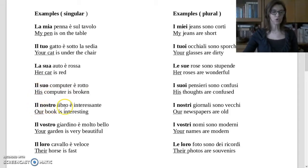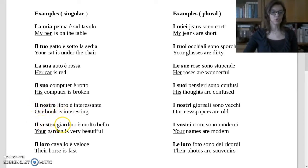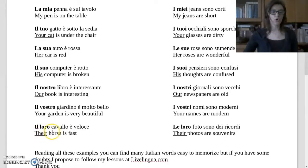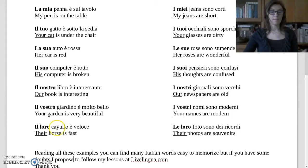'Il nostro libro è interessante' — Our book is interesting. Libro is singular masculine: il nostro. 'Il vostro giardino è molto bello' — Your garden is very beautiful. Giardino is singular masculine: il vostro. 'Il loro cavallo è veloce' — Their horse is fast. Cavallo is singular masculine: il loro.